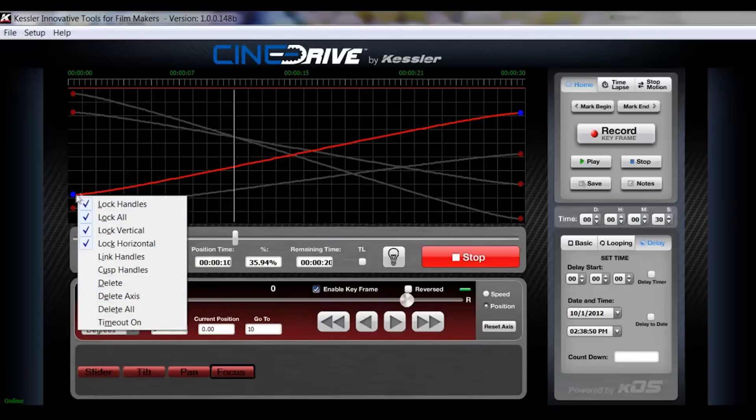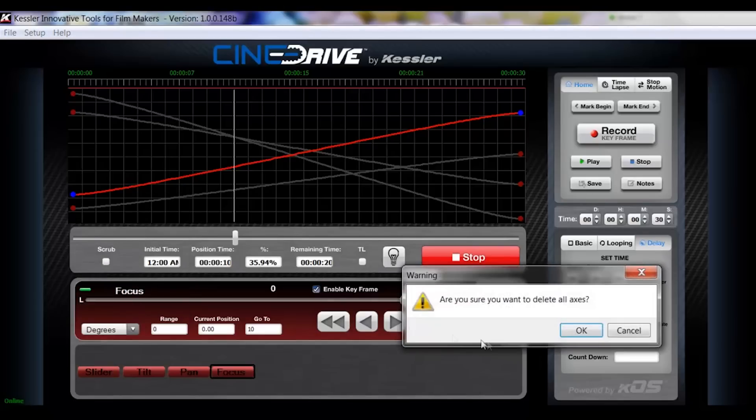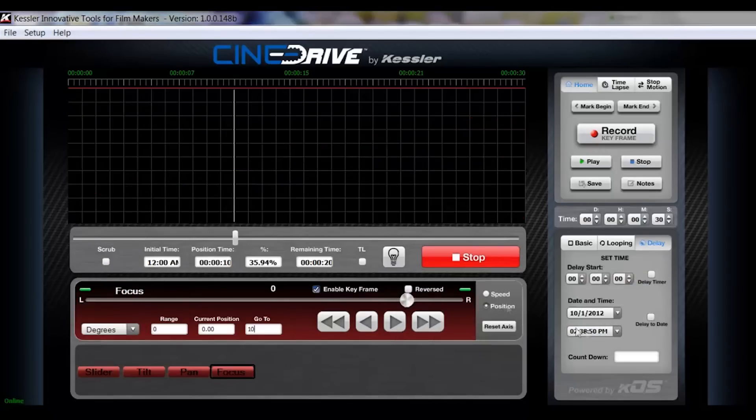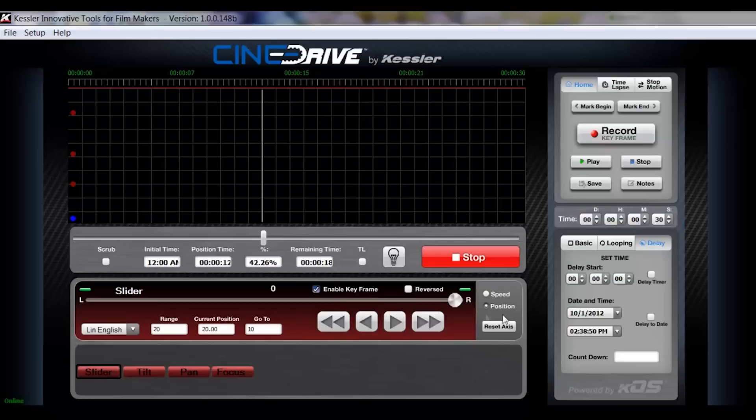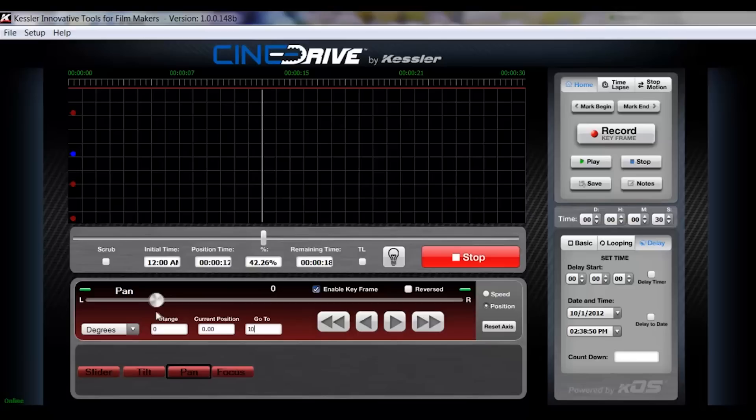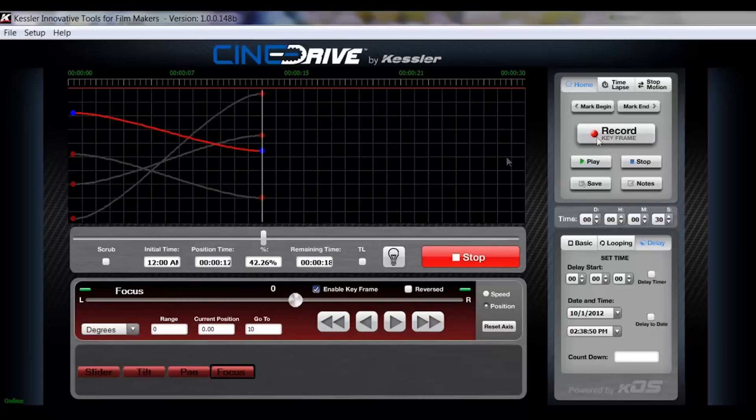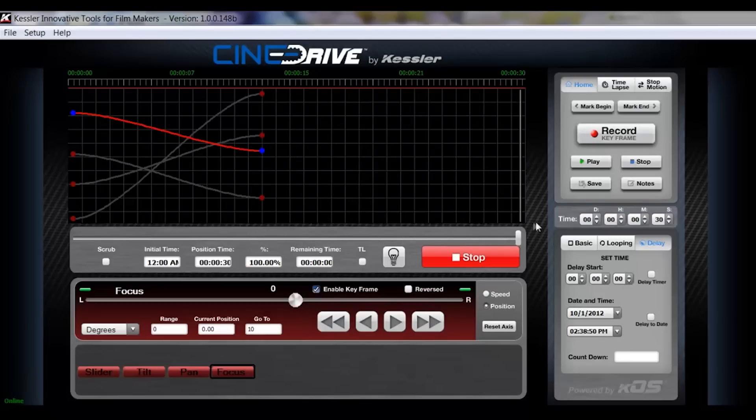So, we're going to right click on the nodes and we are going to click delete all. And what we'll do is move this back to the beginning and I'll just record my current position as my keyframe. Come to here and I will move our slider at the end, bring our tilt down, adjust our back pan and adjust our focus, and record keyframe.